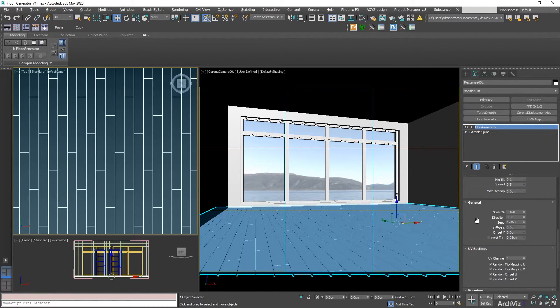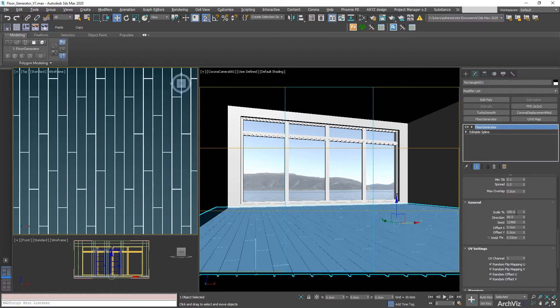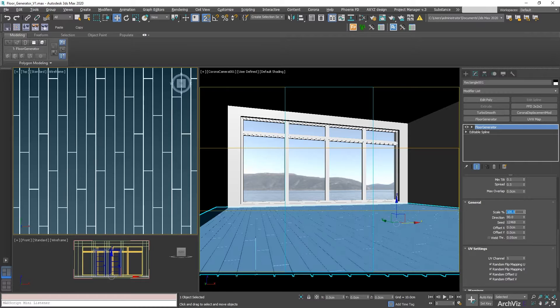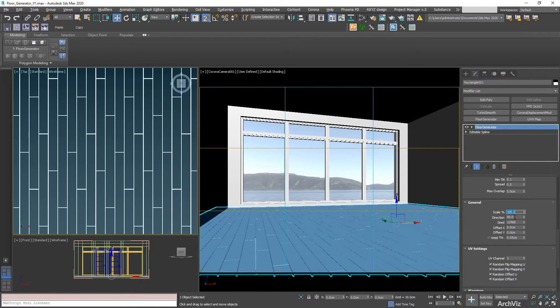The next section is general. On this section, we have a scale, so we can go and scale the boards. I'm just going to get that 100. We know we have a correct scale.